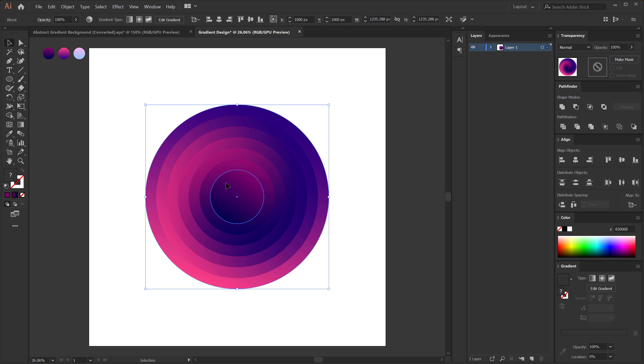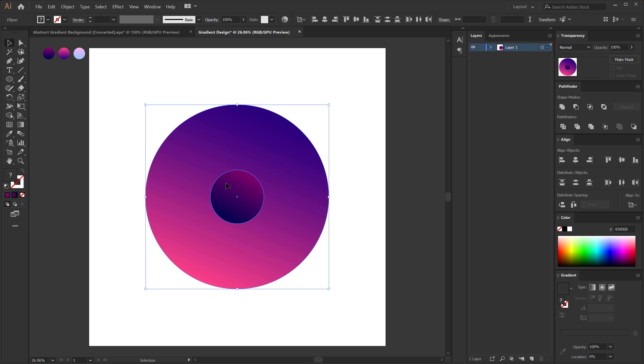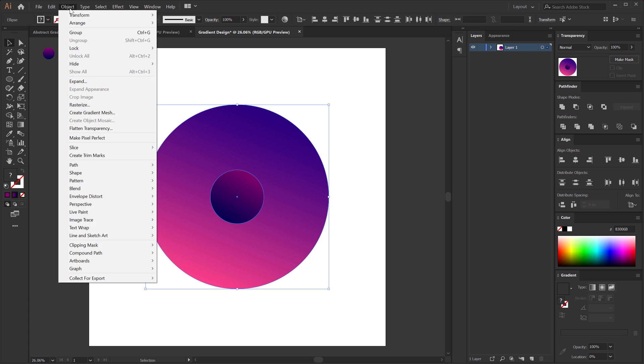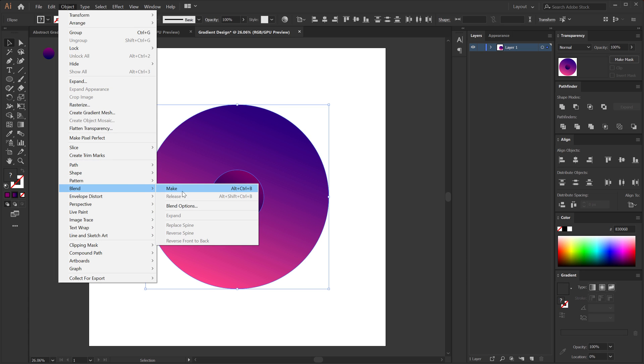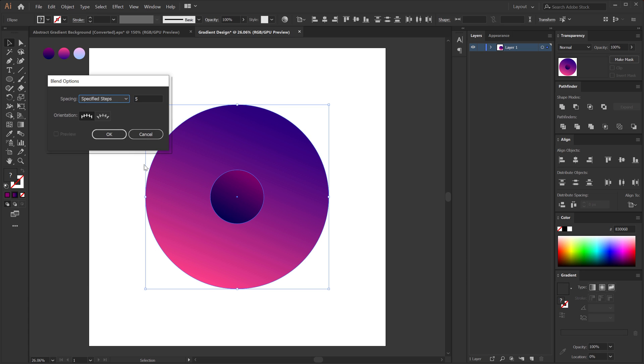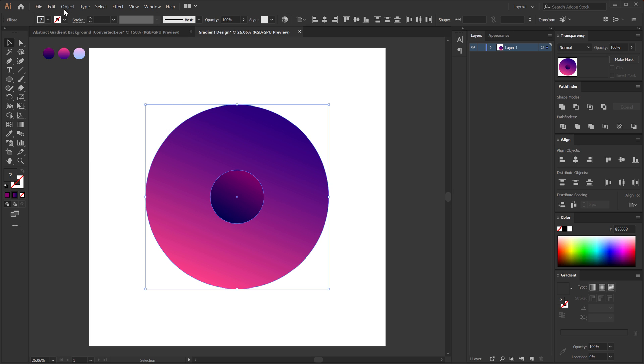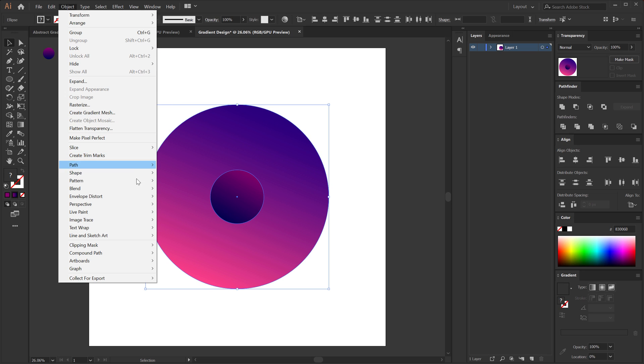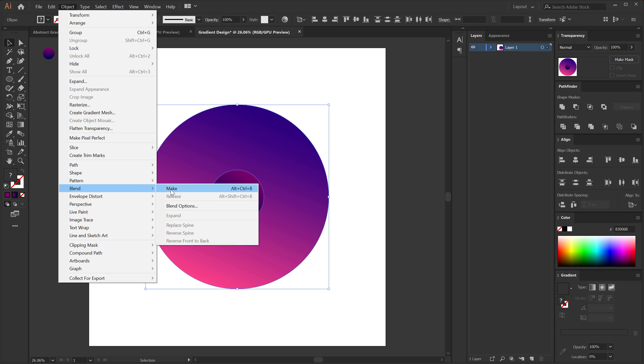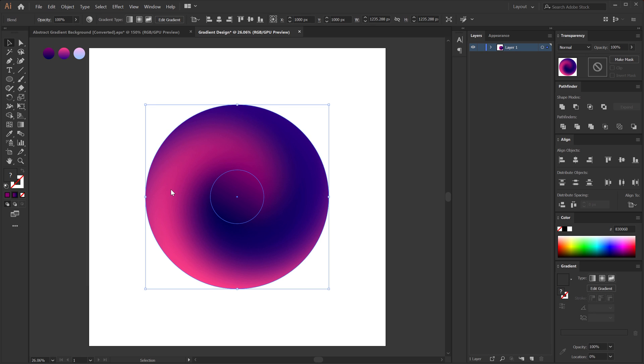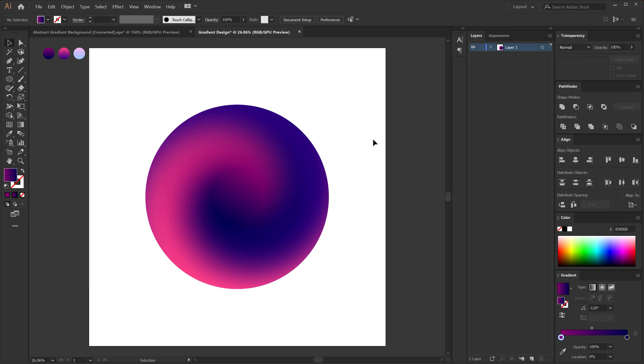So I can select this, hit Ctrl-Z to undo it. Go into object blend and blend options. Let's increase the specified steps to 70. Hit OK. Go into object blend and make it. Alt-Ctrl-B. And now you can see we get a very nice and smooth gradient.